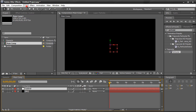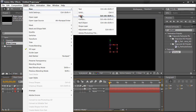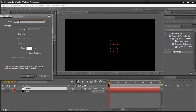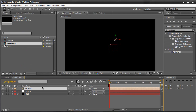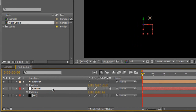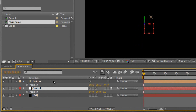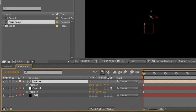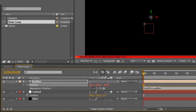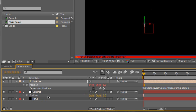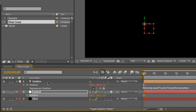We're going to create a new light — Layer > New > Light — and name it Emitter with a capital E, then click OK. We're going to hit P for position on the emitter and on the control. Click on the emitter, hold down the Alt key, and hit the stopwatch for position to bring up expression controls. Then use the pick whip to link the emitter's position to the control's position — so if we move the control, it moves the emitter as well.